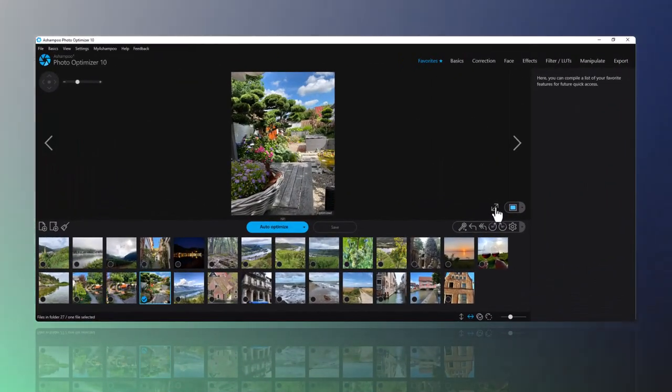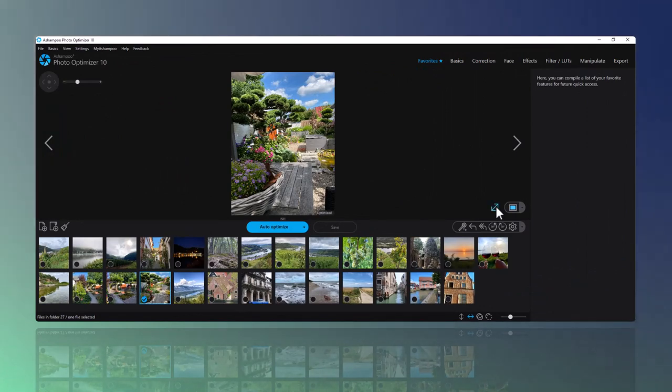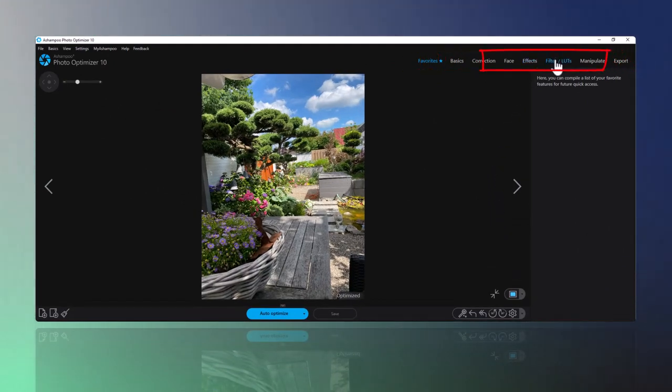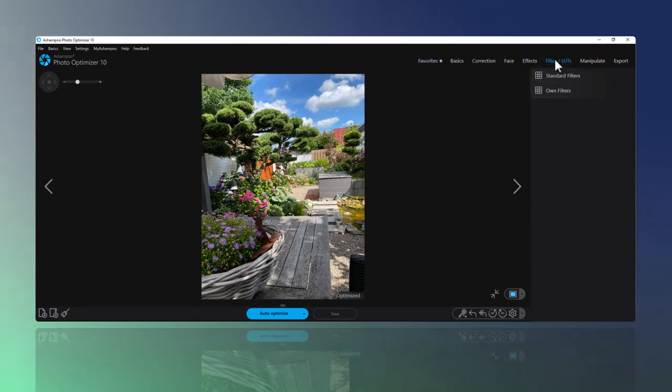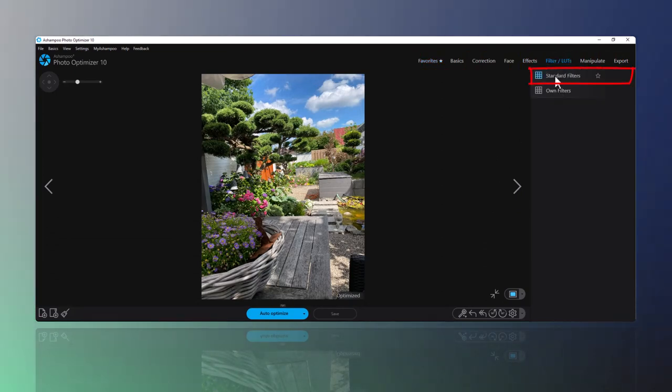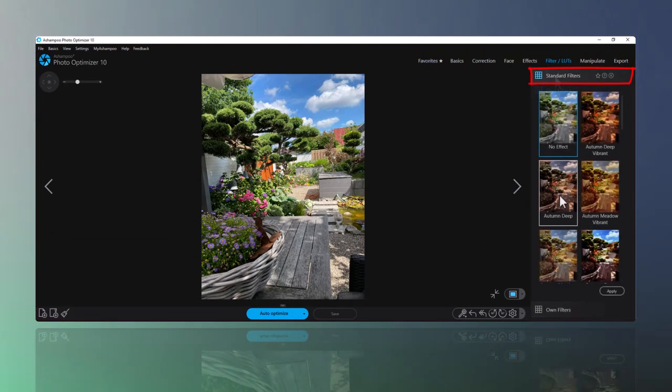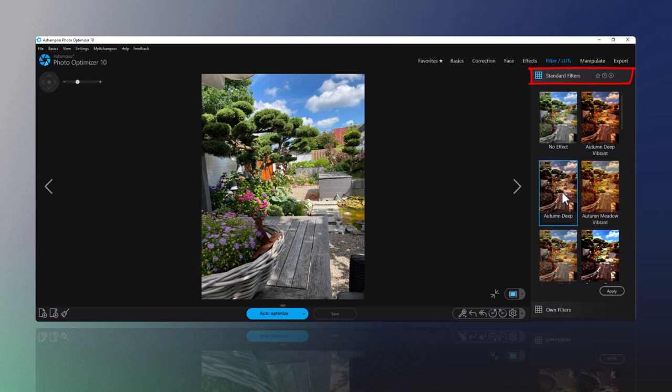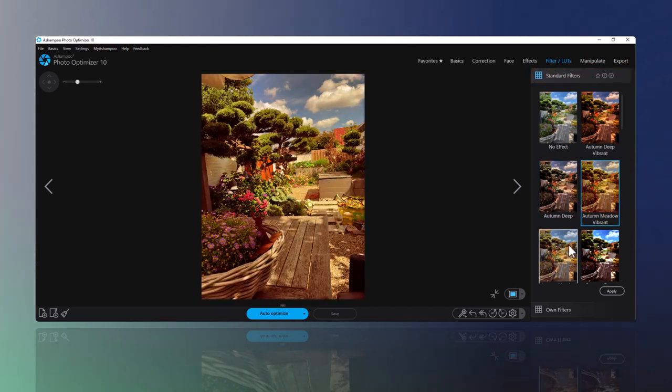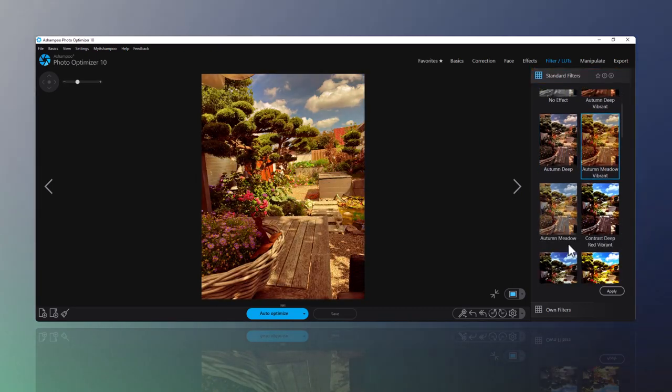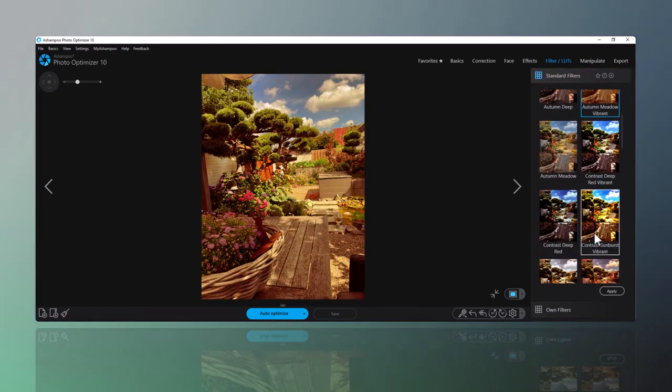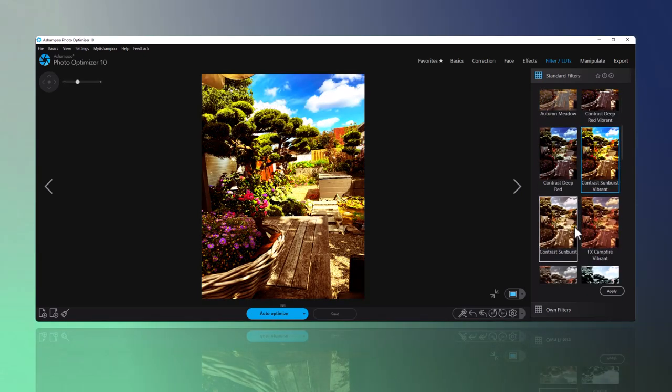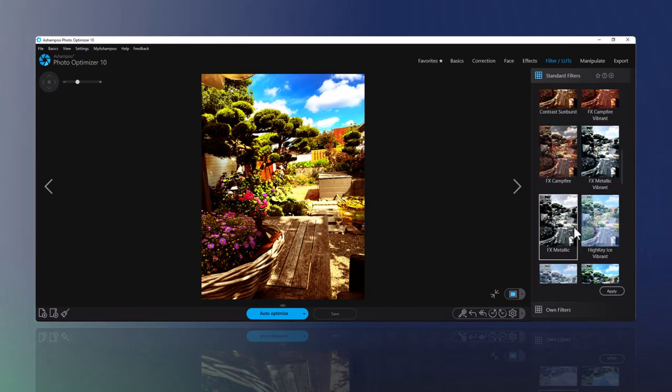In Photo Optimizer, lookup tables are accessible via the filters/lots category. Let's try out a few of the default filters. As you can see, lookup tables are not one-size-fits-all, but there's definitely a few noteworthy ones that yield great results.